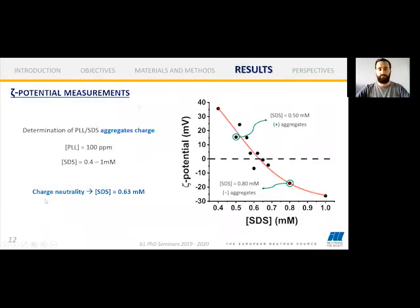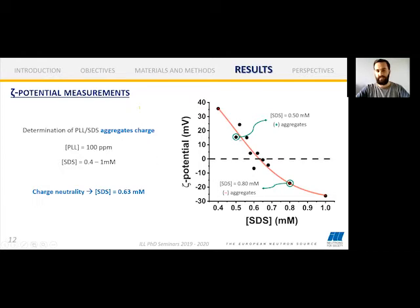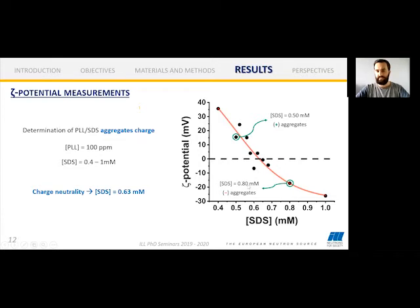Now for the results. First, we did zeta-potential measurements at a constant polyelectrolyte concentration varying the SDS concentration. Since PLL is positively charged and SDS is negatively charged, we see a decrease of zeta-potential as surfactant concentration increases. The charge neutrality point is at 0.63 mM concentration of SDS. We decided to study the positively charged aggregate with a zeta-potential of approximately +15 mV and the negatively charged aggregate with approximately -17 mV.